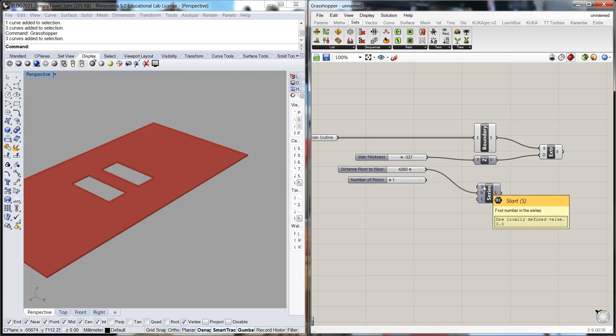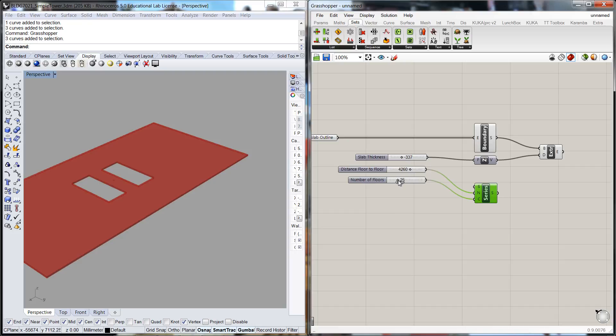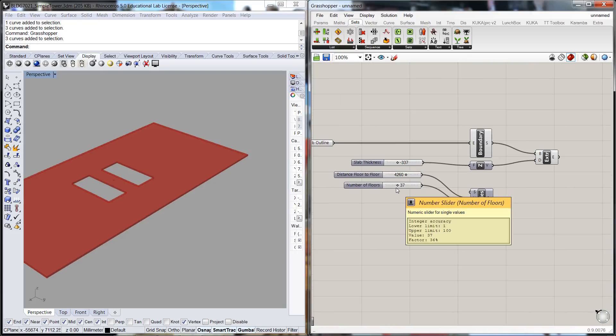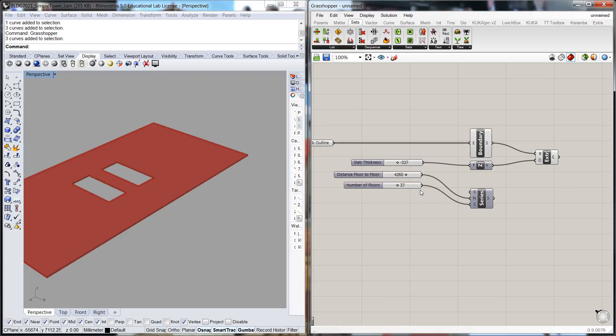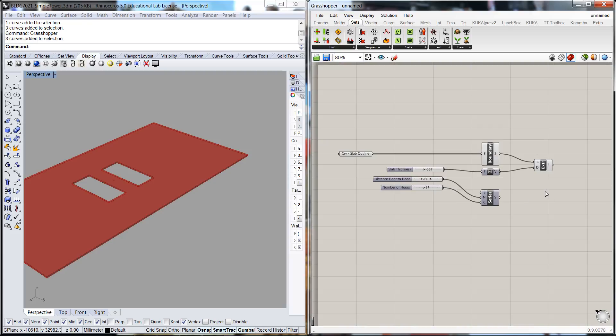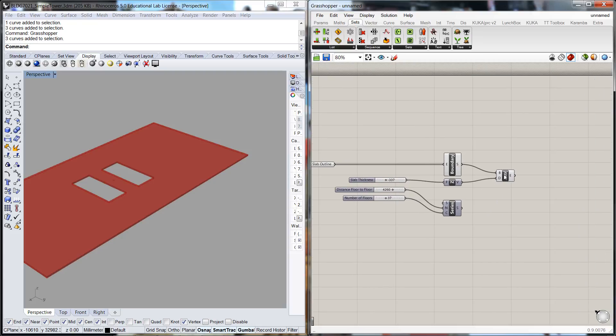We don't really need a start number because we want it to start at zero which is the default. Now we're going to add in the number of floors, and as we scroll through there that will increase the number of floors. Nothing much is happening at the moment because we've just created the number sequence that these slabs will copy into. Now what we're going to have to do is introduce a copy or a move command.